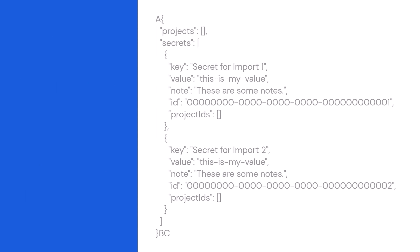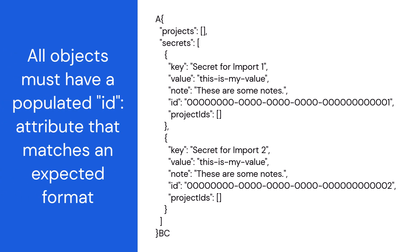And lastly, all objects must have a populated ID attribute that matches an expected format. We recommend using this format and starting with one for the first object and incrementing with each subsequent object.